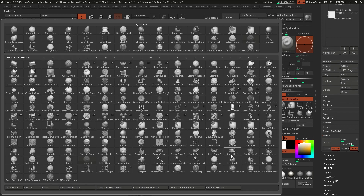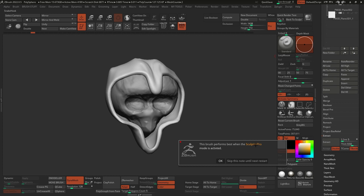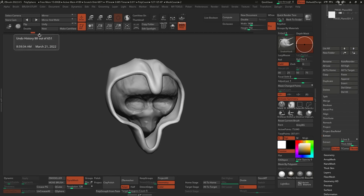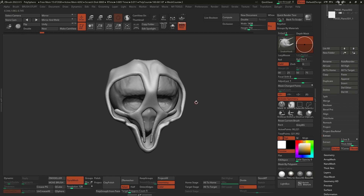At this point I went ahead and used the snake hook brush. When you first select it, it tells you it works better with Sculptris Pro, so you click OK and enable Sculptris Pro. For those who might not know, Sculptris Pro is basically a tool that allows you to pull and move things around and ZBrush will automatically recreate the topology around it. I'm not going to use it right now because I don't want to alter the timeline, but essentially with this tool I went ahead and started pulling this area - that's what the snake hook brush does.